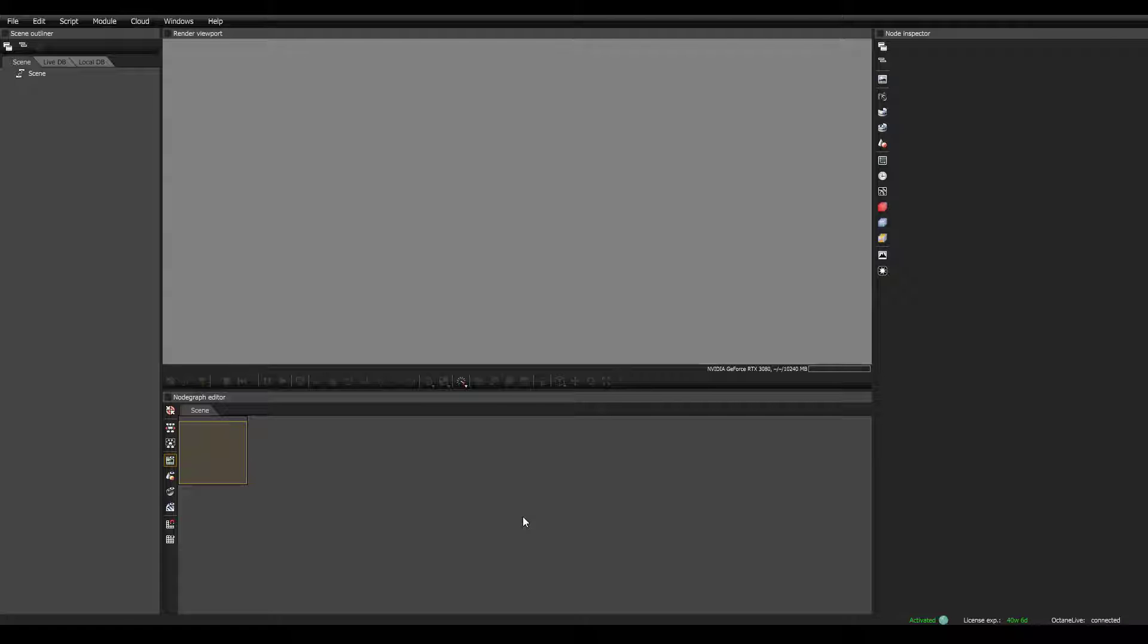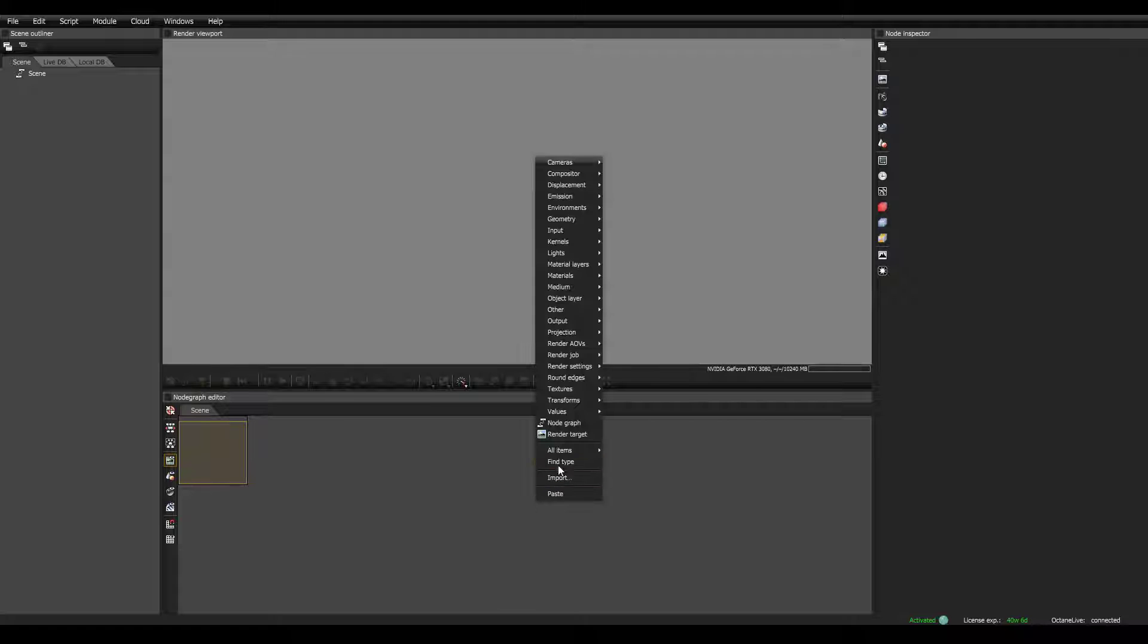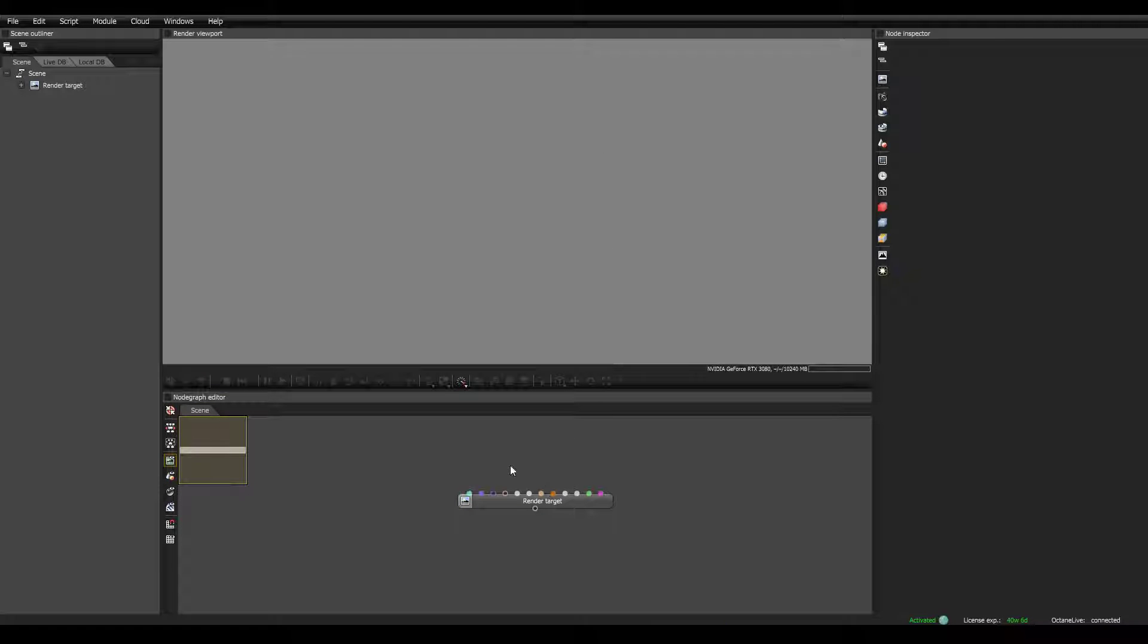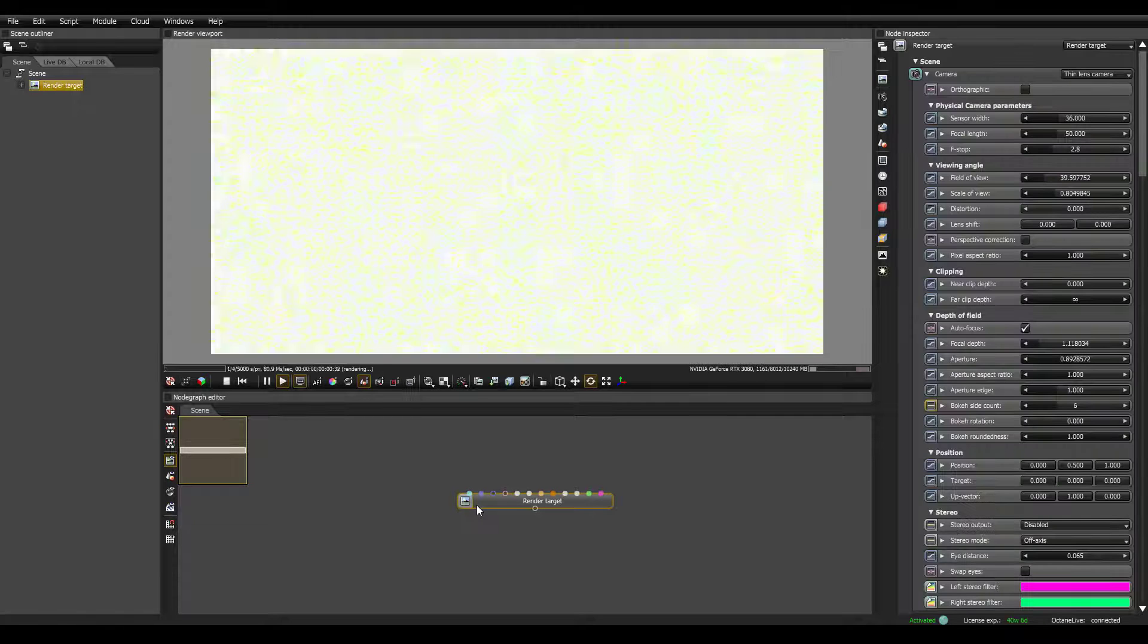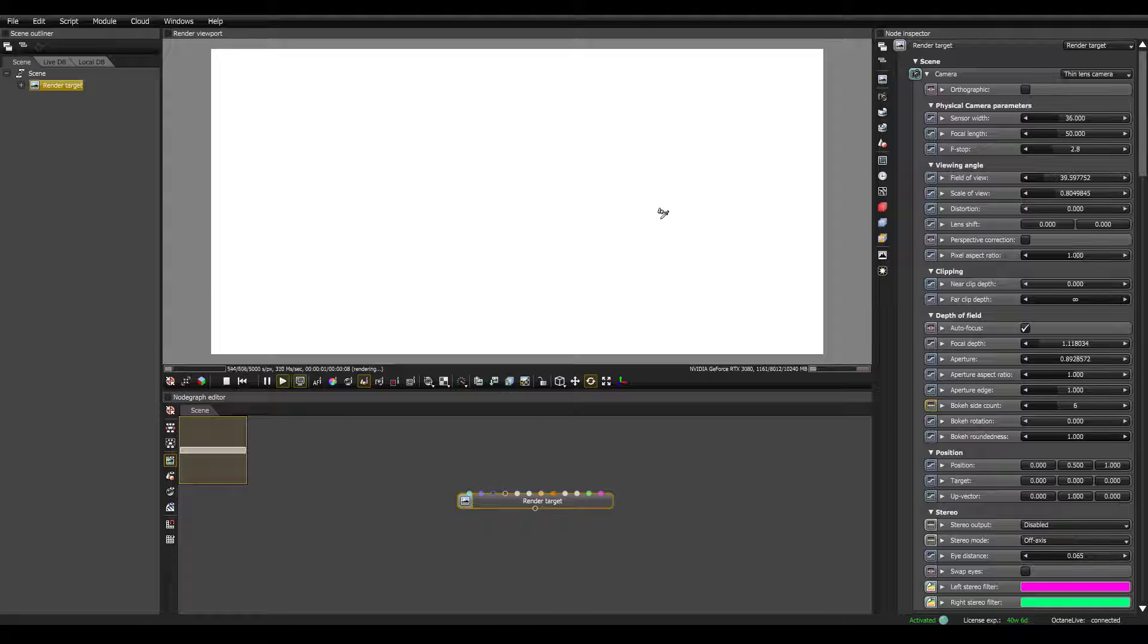But I think it's important that we have a starting point before we start talking about how to navigate, and what the viewport is, and what the outliner is. First thing I'm going to do is right click, and then select Render Target. I'm going to click on the Render Target, which starts rendering in the viewport.